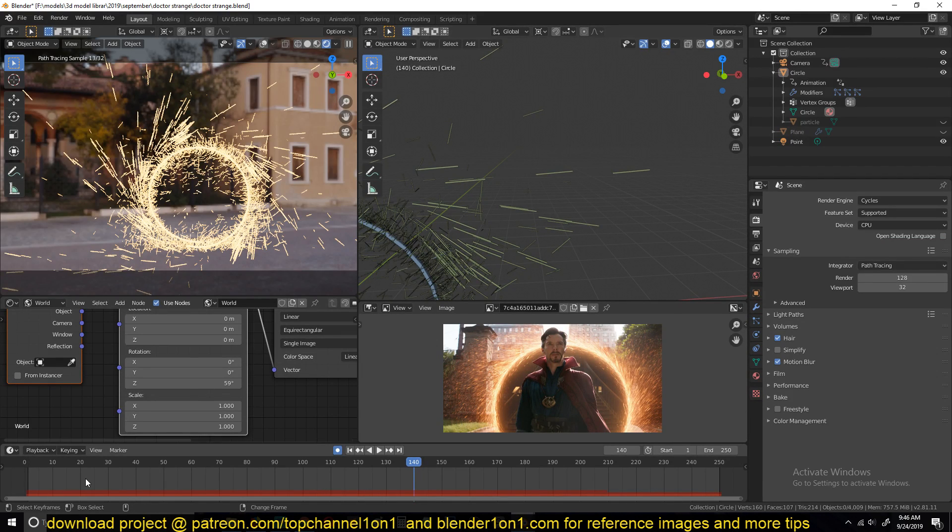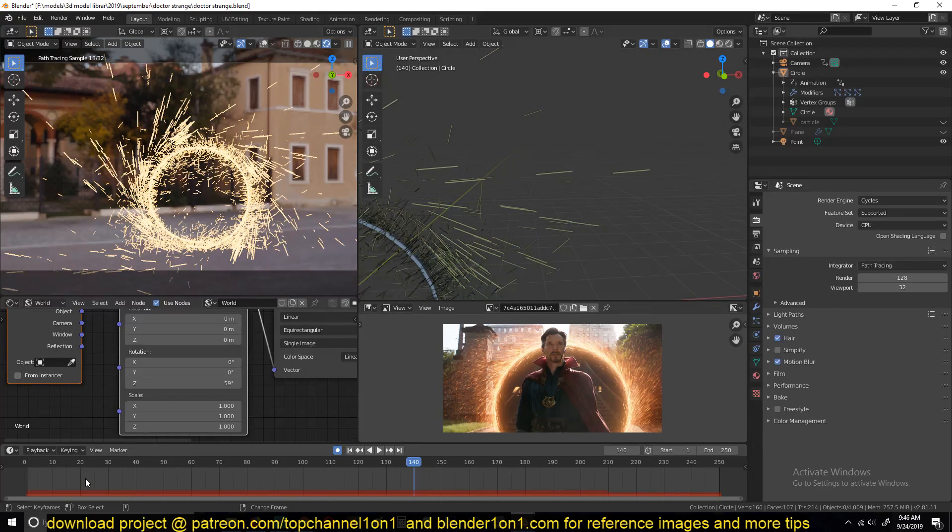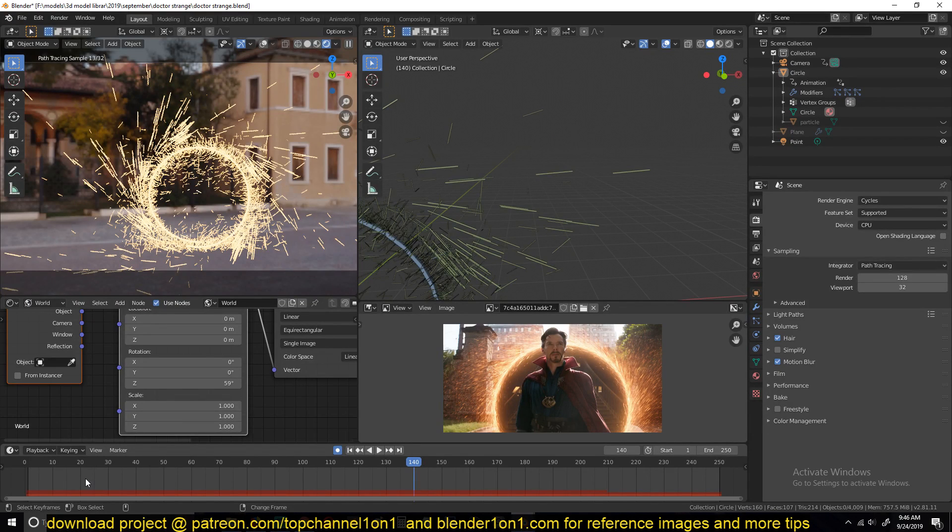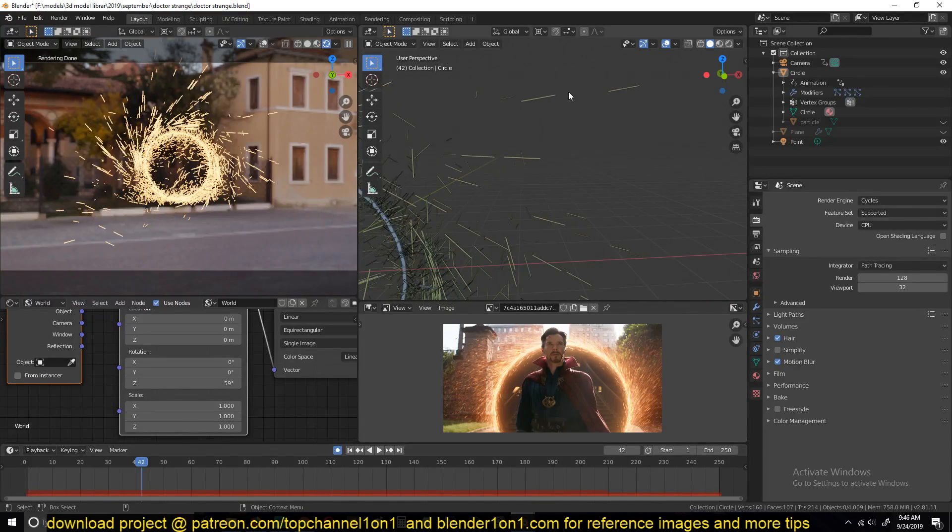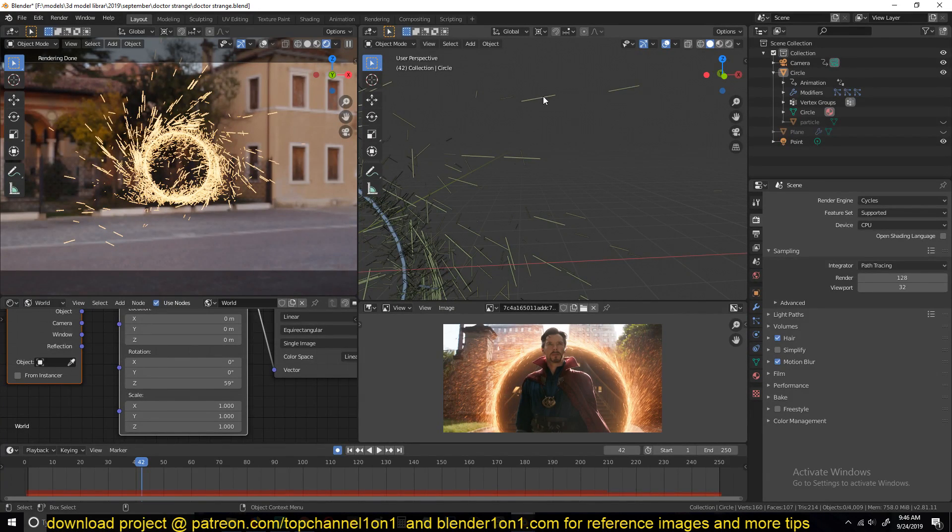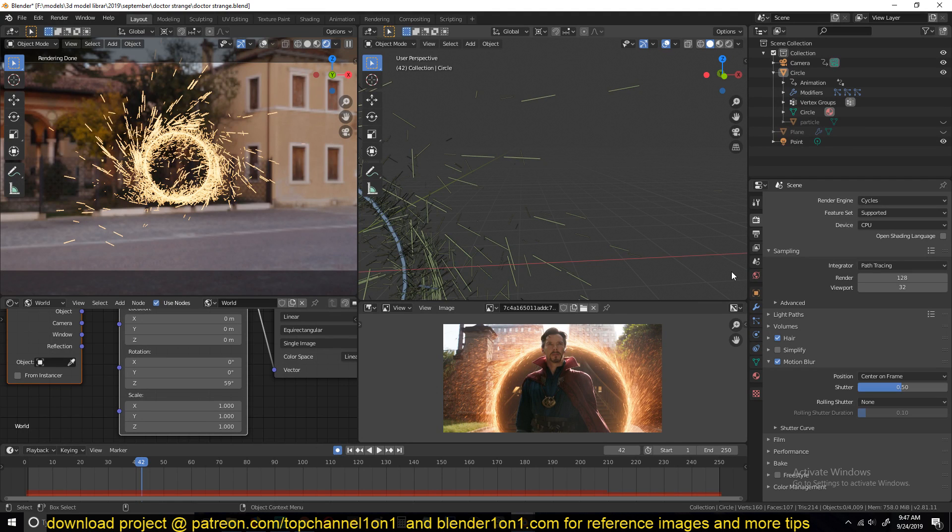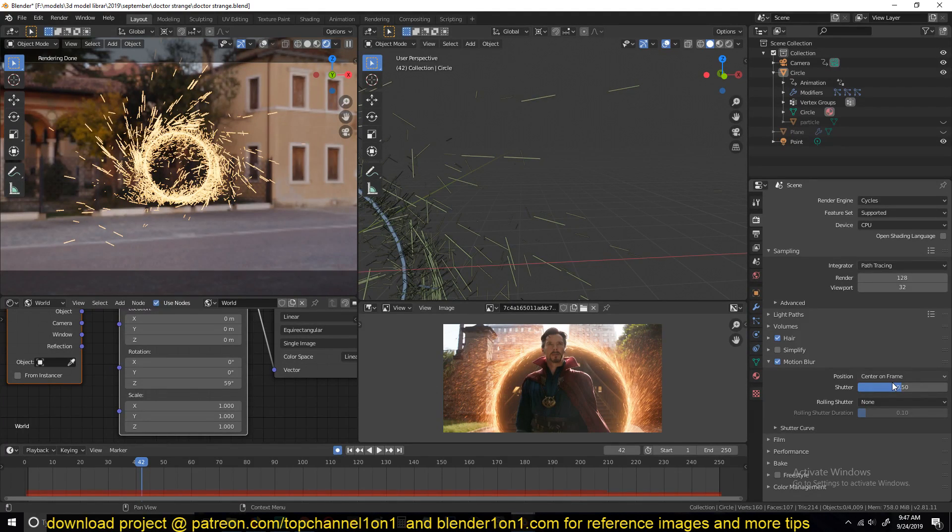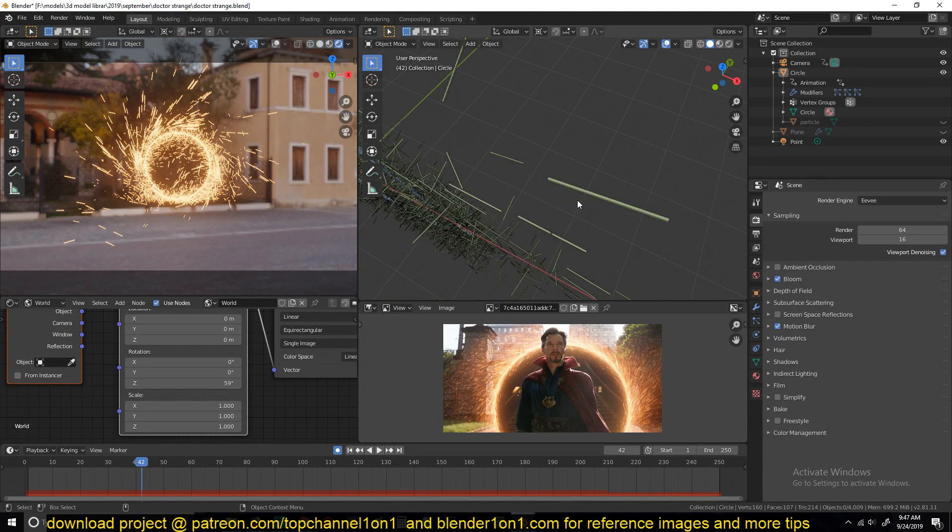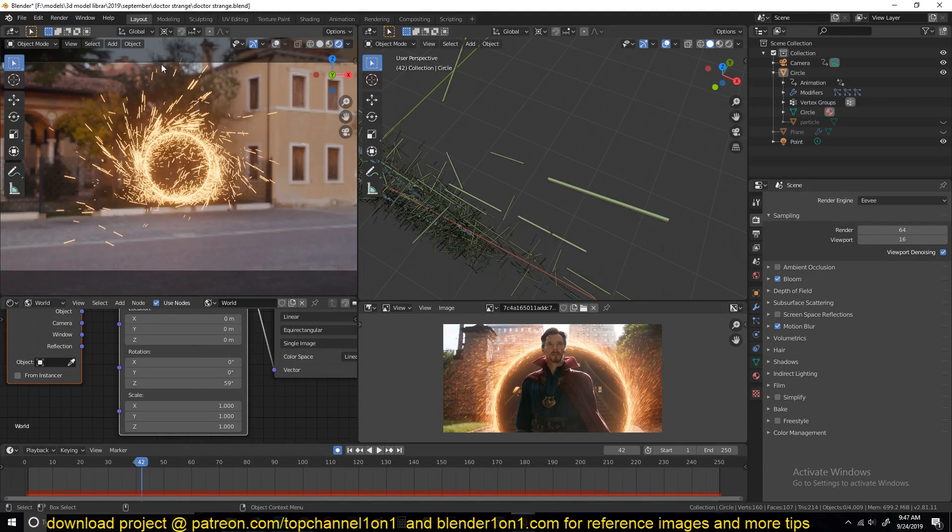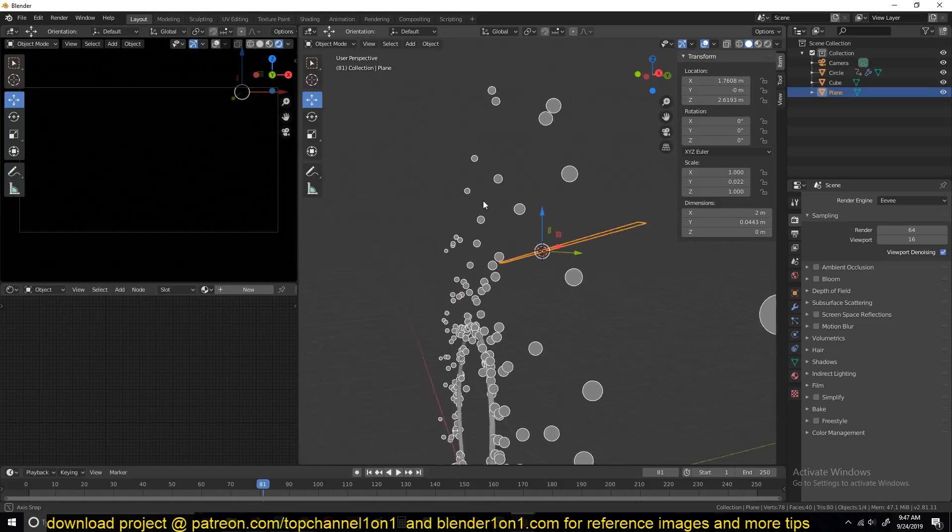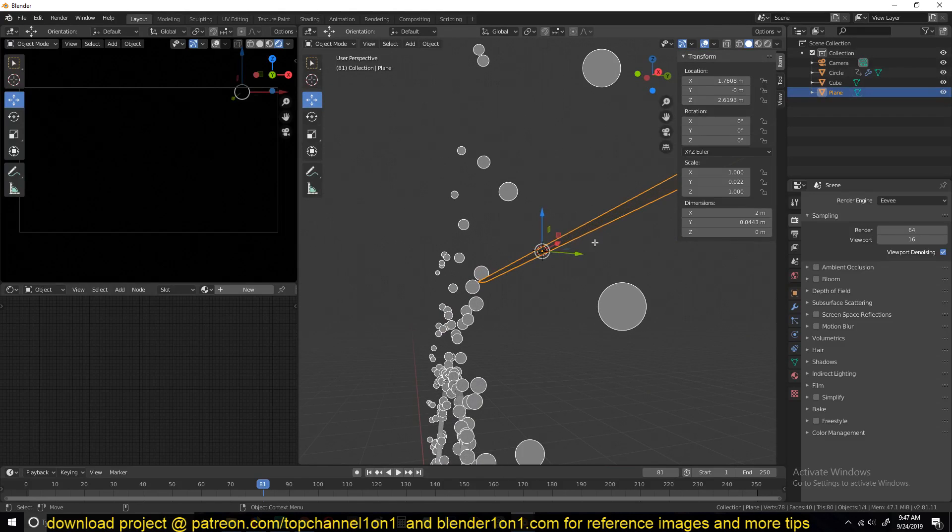I don't think object motion blur works for Cycles and Eevee. But currently, I don't think they work. So that's why we have to create a particle system that is in the streak form and fake that motion blur.